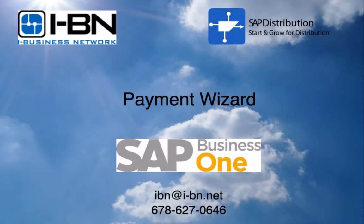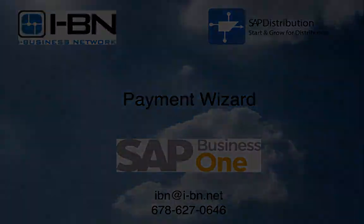Hey everybody, it's Kevin Kuhn with iBusiness Network, and today I'll be talking to you guys about the Payment Wizard within SAP Business One.